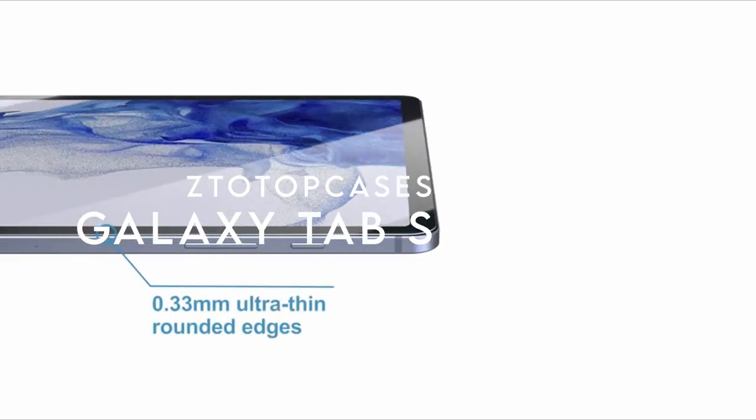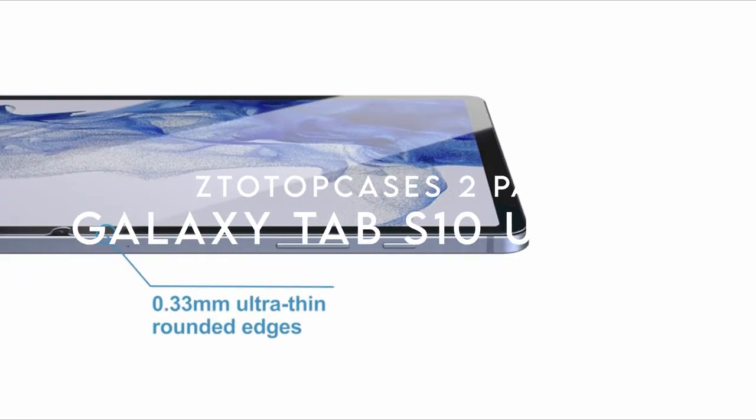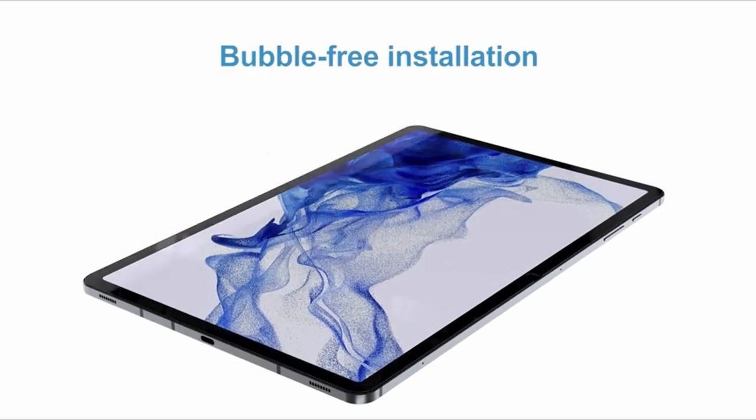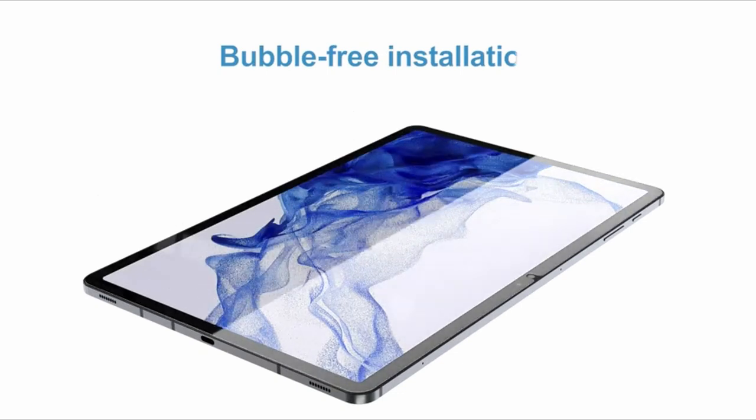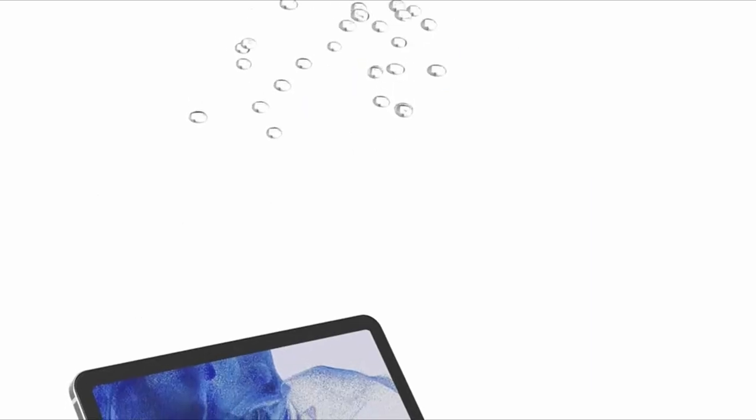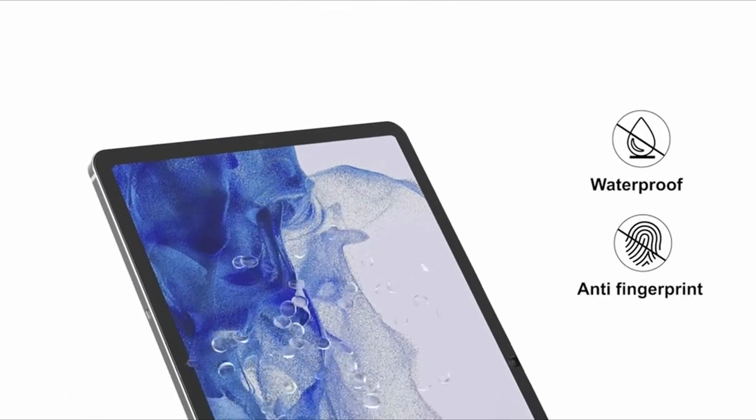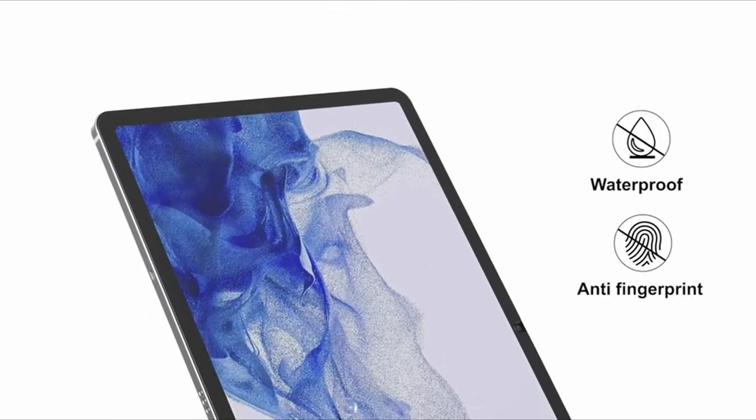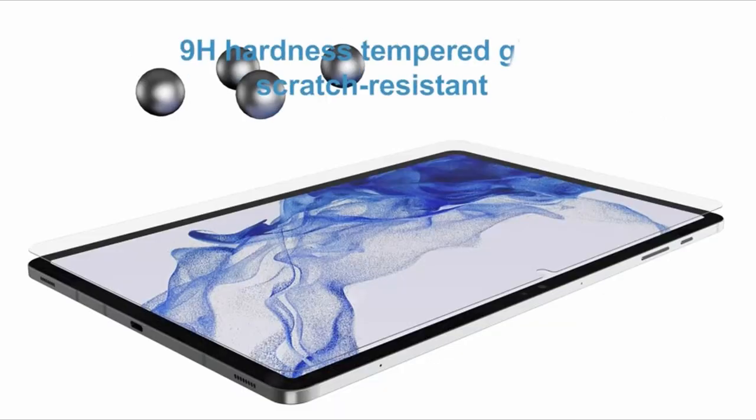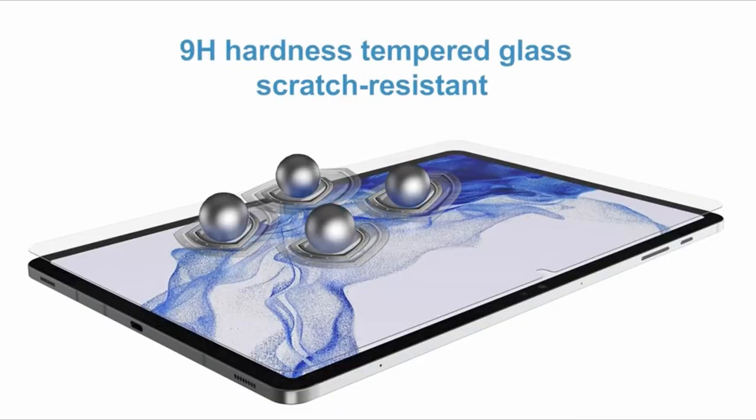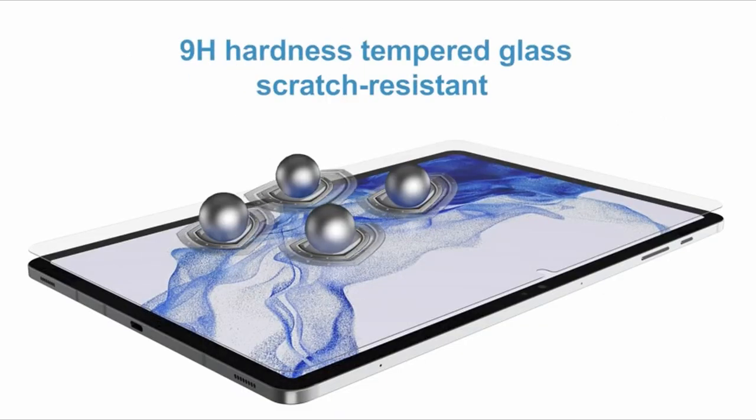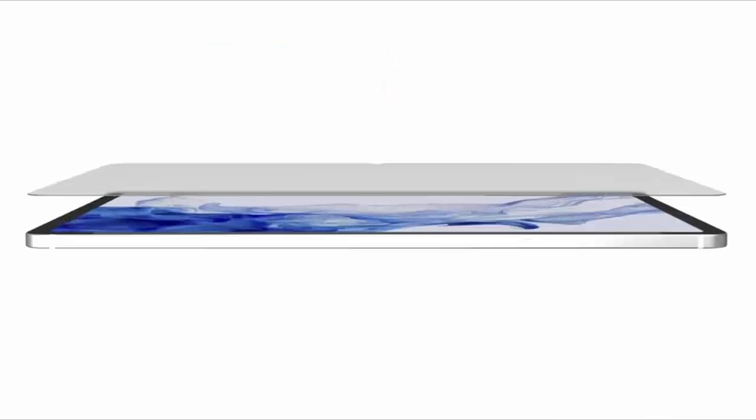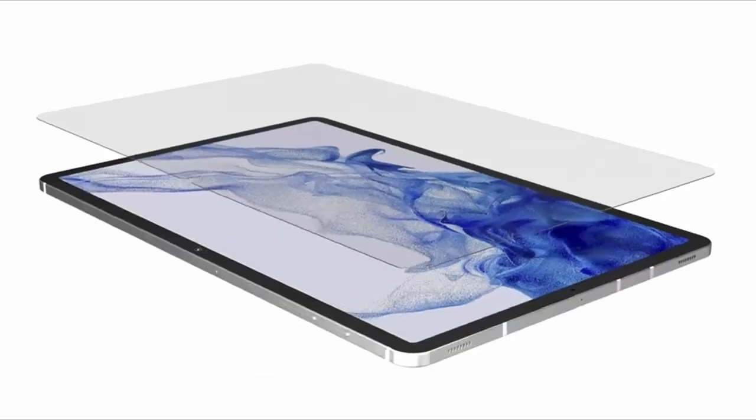On number 4, Zetotop Cases 2 Pack. Experience premium protection for your Samsung Galaxy Tab S10, S9 to S8 Ultra with the Zetotop Cases 2 Pack. These screen protectors are tailor-made for the latest models, ensuring a perfect fit without compatibility issues.